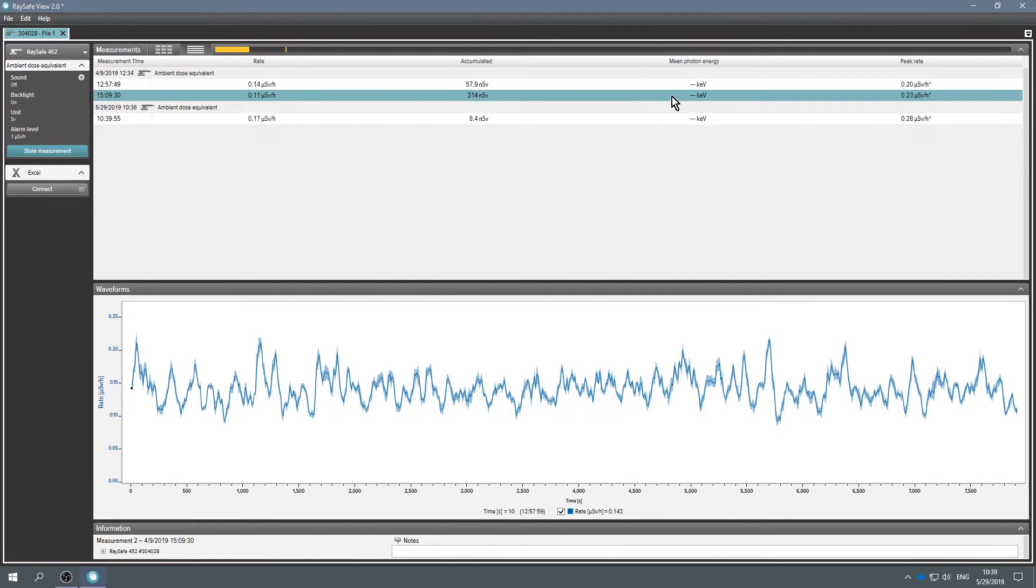Now you can analyze your data. You can find more about analysis and waveforms in a separate video.